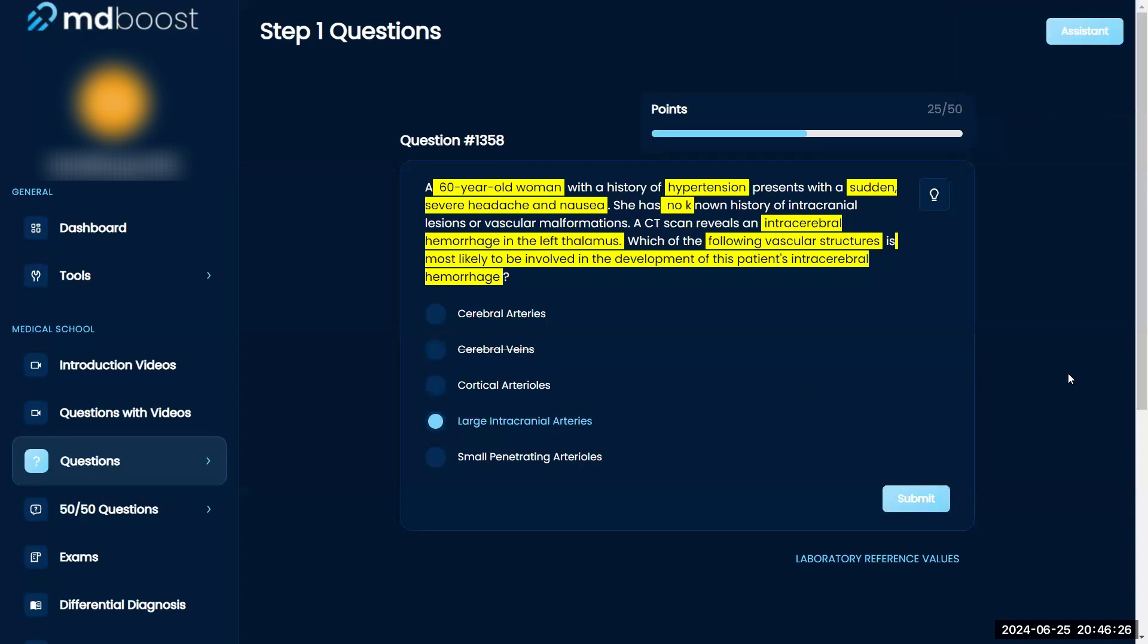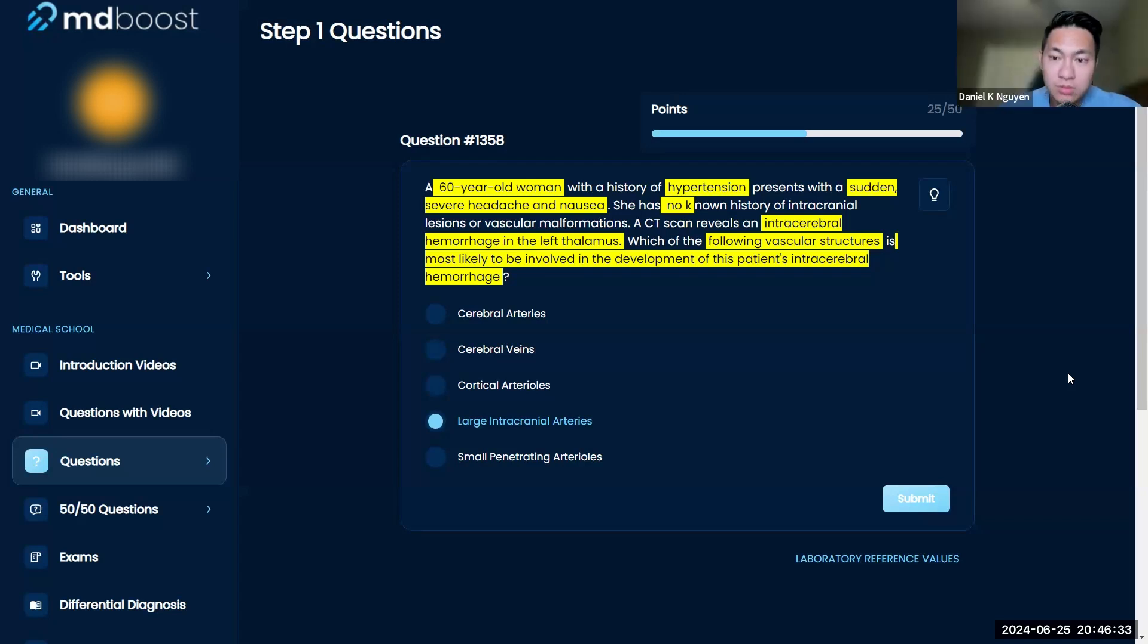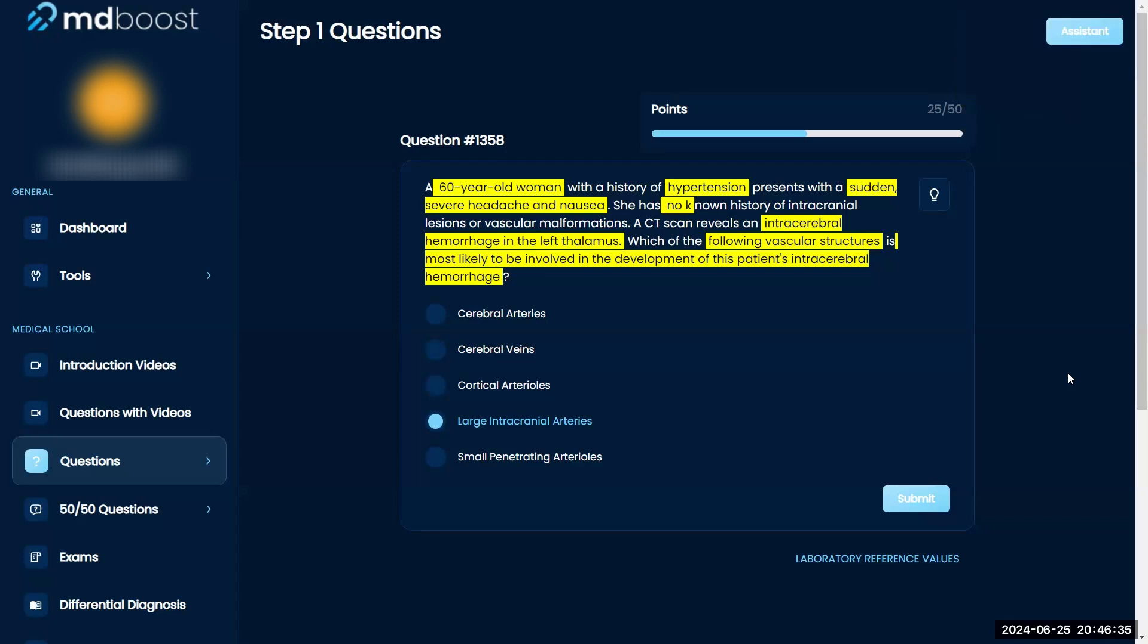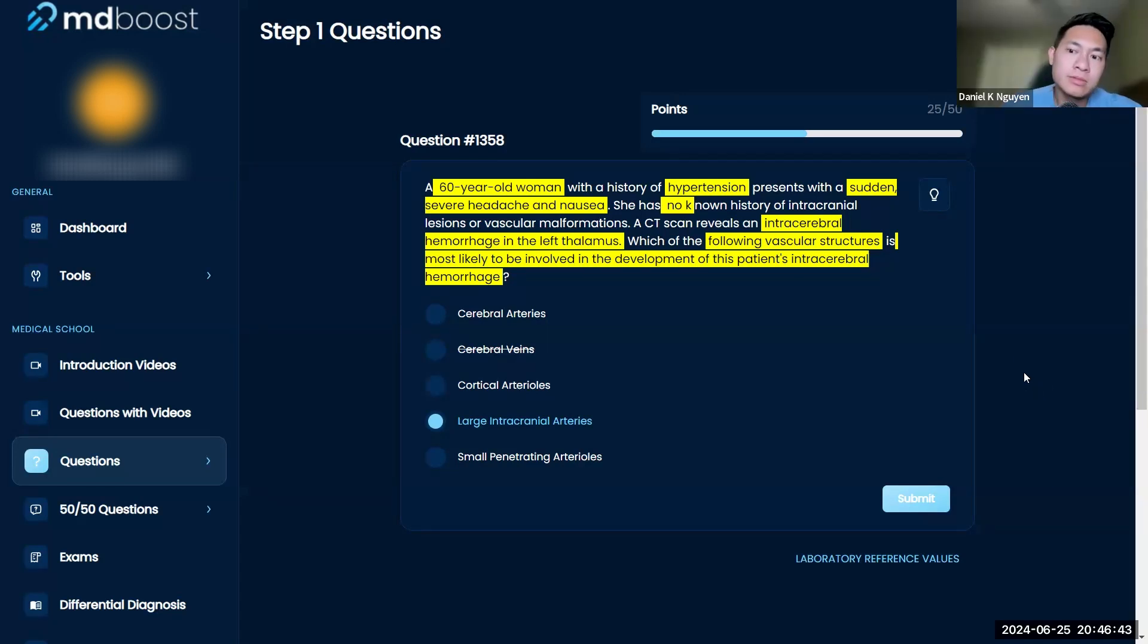Just because that area of the brain is well oxygenated, I'm thinking it could be large intracranial arteries that supply blood there.